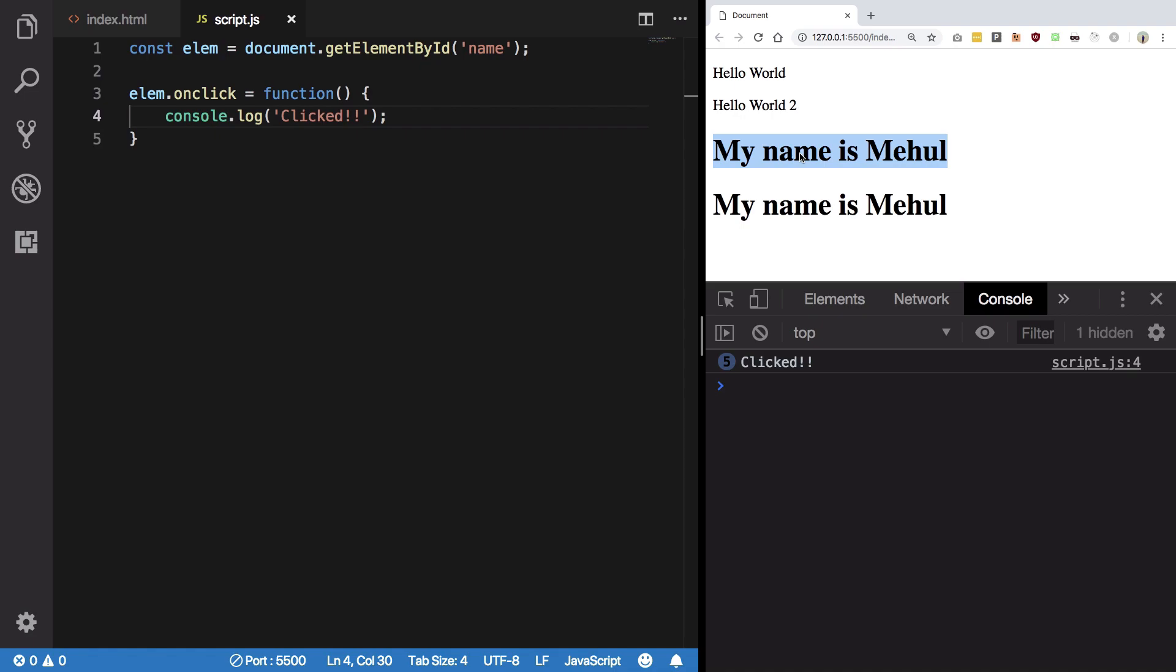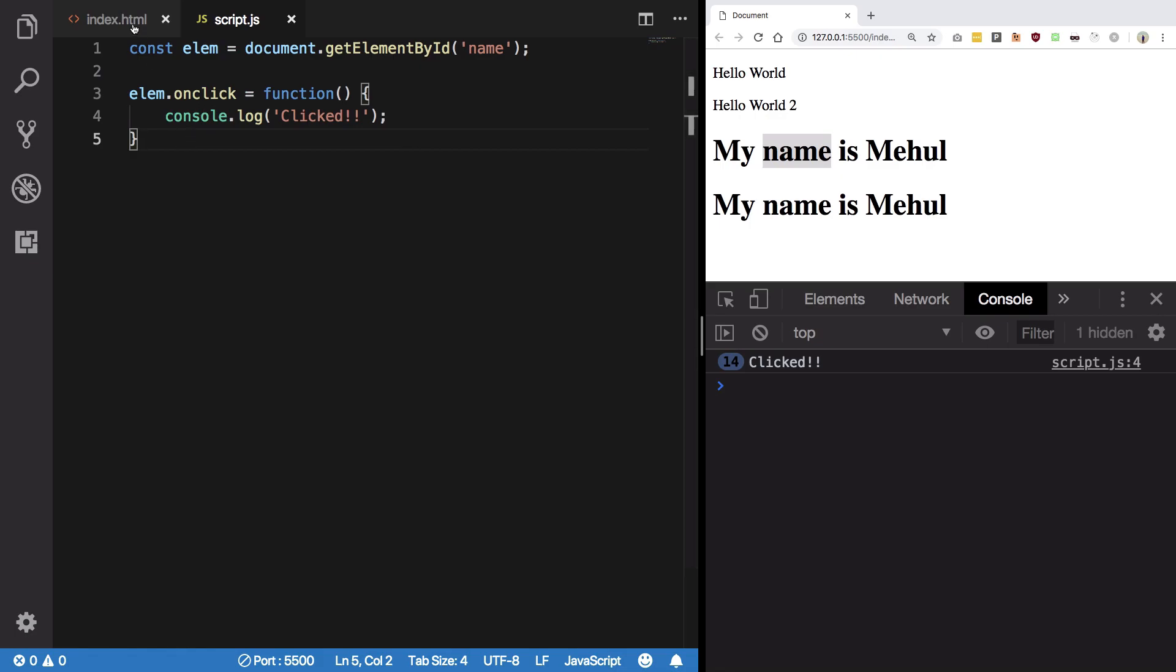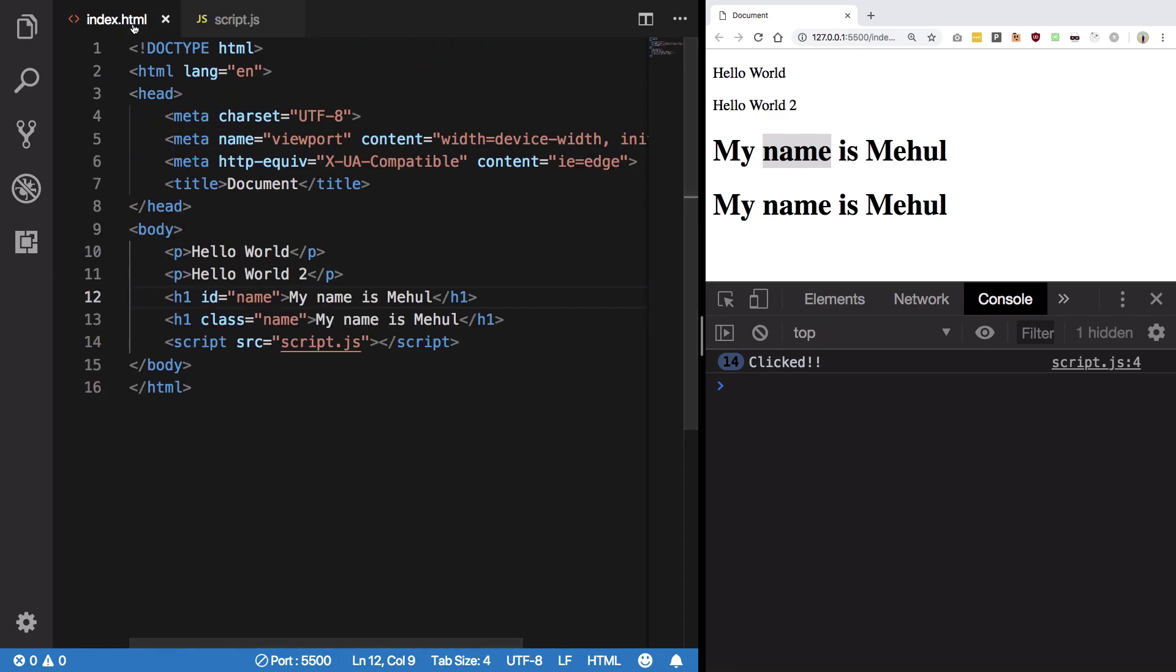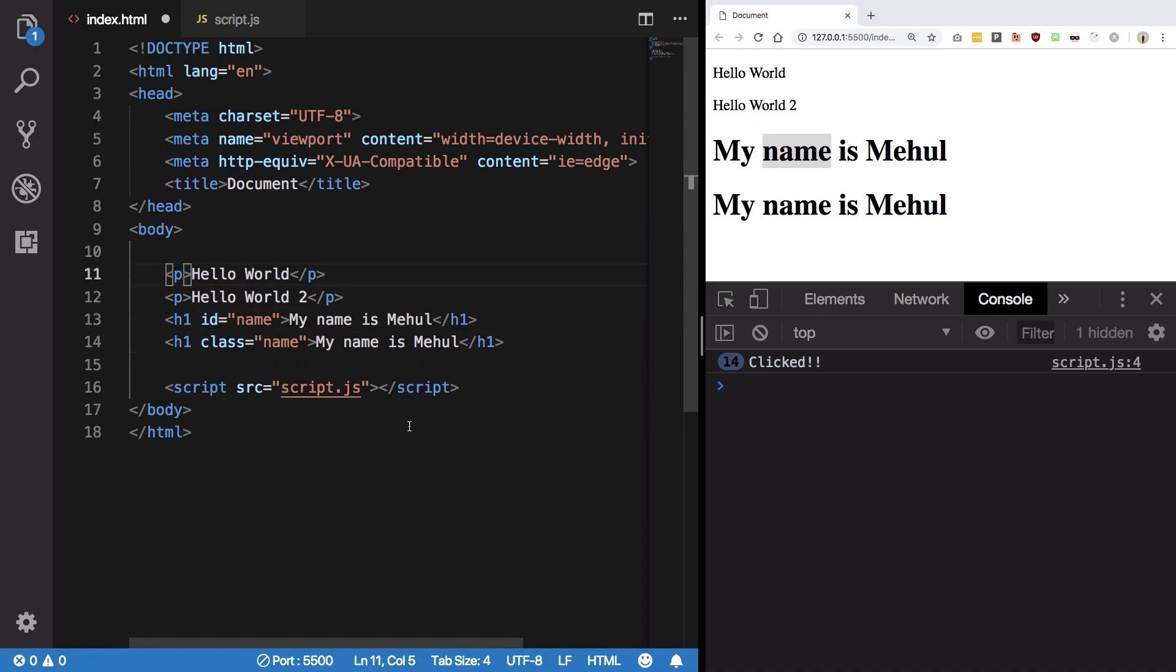So this was one way of creating an event handler. There's another way directly from your HTML. What you can do is directly from HTML you can see within your HTML.